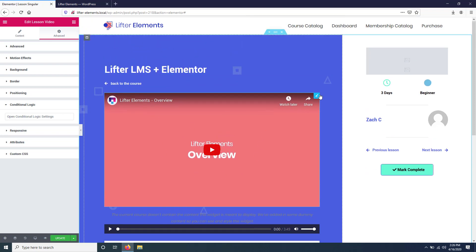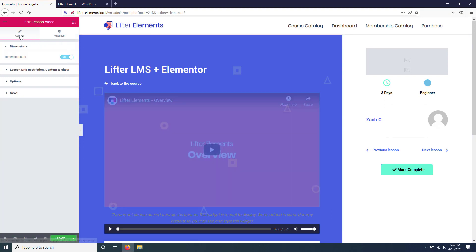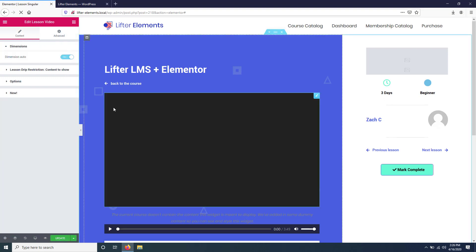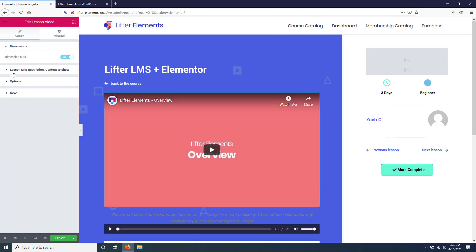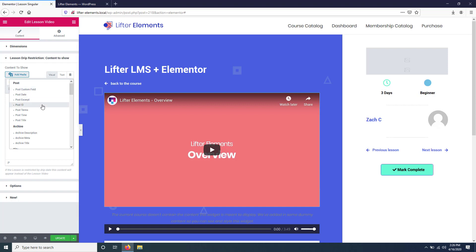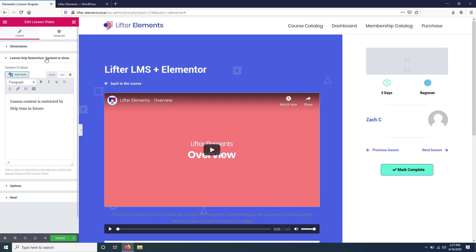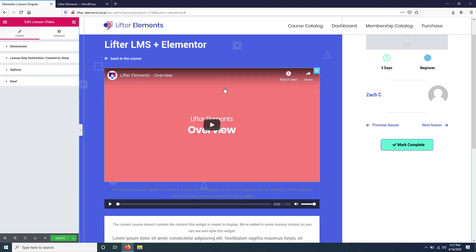If you want to keep the widget shown and actually just replace that text that you see with something else, you can do that in the content section here of the widget under Lesson Drip Restriction Content to Show. Right now you can see it's displaying this content restriction message. You could alternatively just replace that with nothing, or you could replace it with a dynamic tag. We have some dynamic tags here for lesson drip days, hours, minutes, seconds, and a countdown.